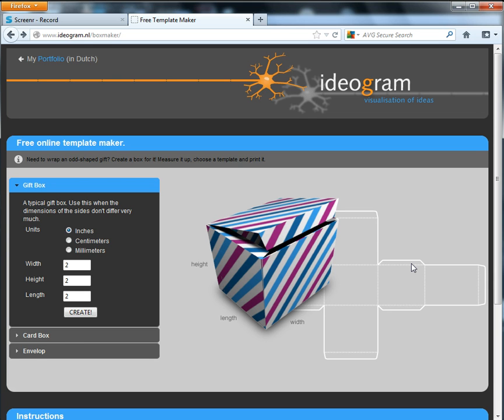So for this example, I'm using Online Template Maker from ideogram.nl. It lets you make gift boxes, card boxes, and envelopes.